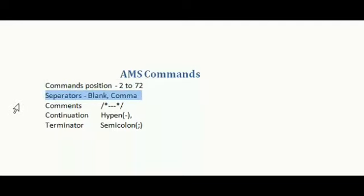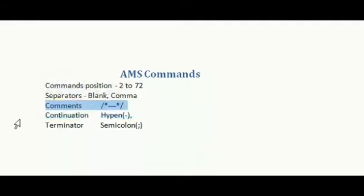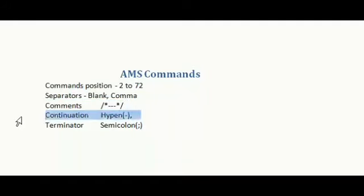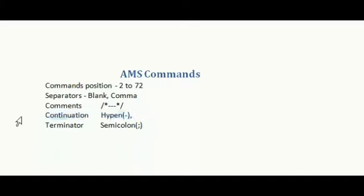Comments will be like slash asterisk and it ends with asterisk slash. Hyphen can be used as continuation. Terminator - here semicolon indicates the terminator command.